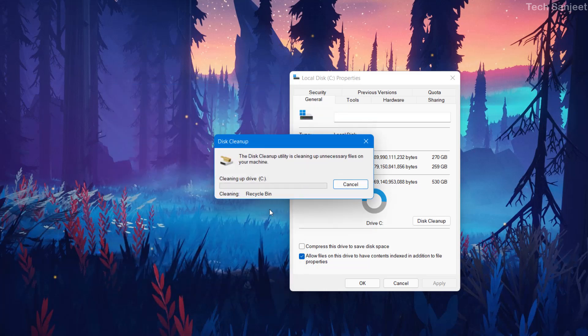If you haven't performed this for a long time — like one or two years, or even six months — it will take a long time because you have lots of junk in your system. Most people don't know about this tool, so they get scared thinking it will delete their C drive data. But it just removes junk files, so don't worry about your personal data.